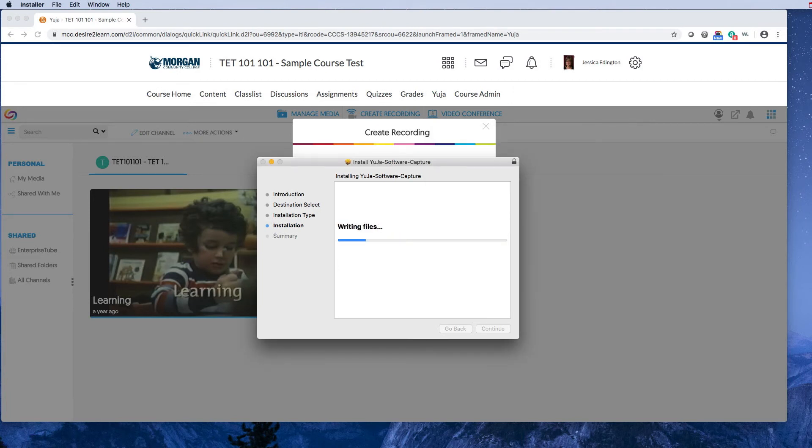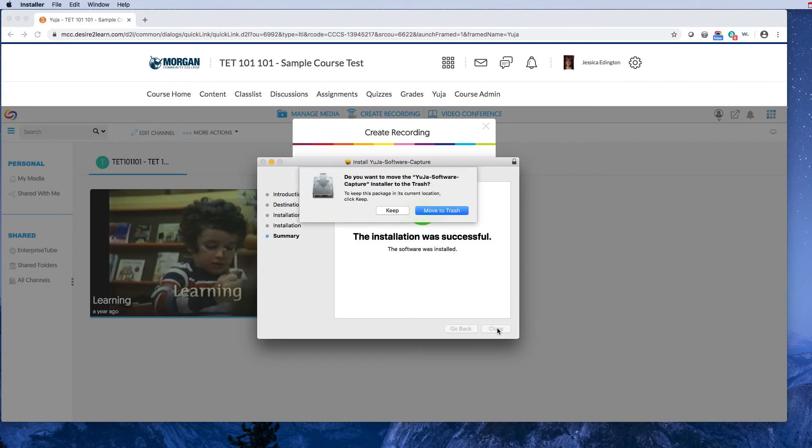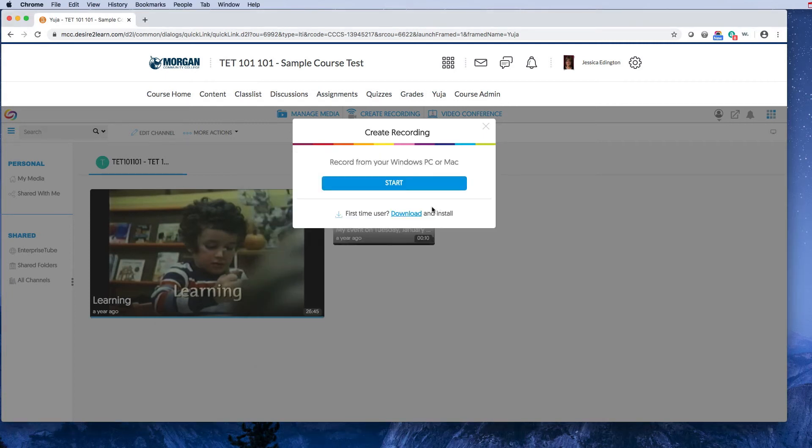Okay, I'll hit close—this is just something a Mac does. The software should be installed now. Your computer may or may not open the software automatically the first time. Mine is not going to do that.